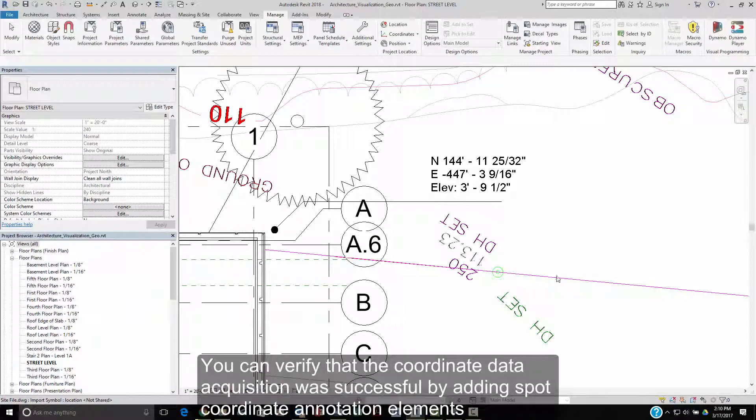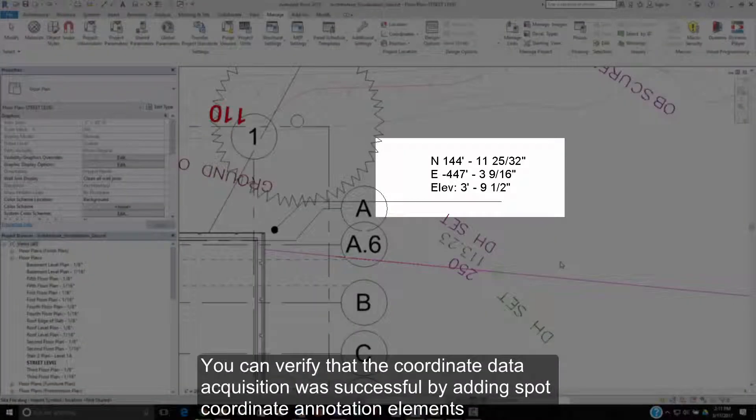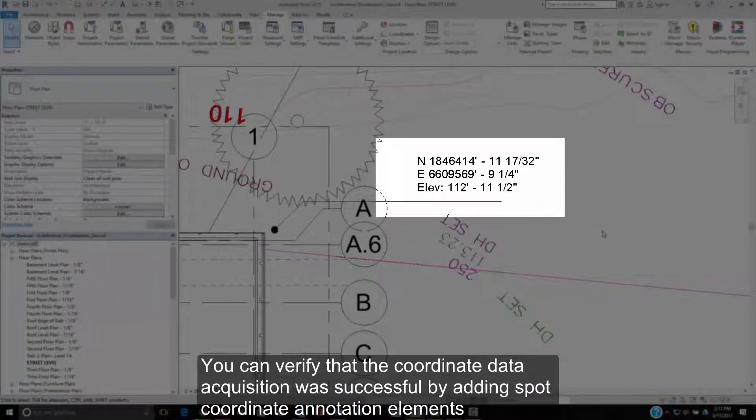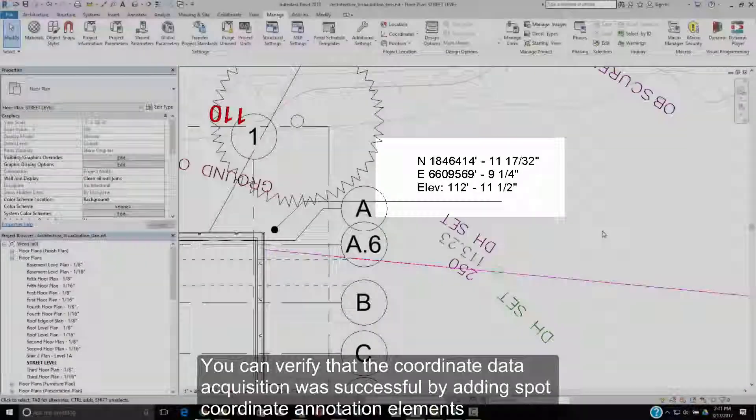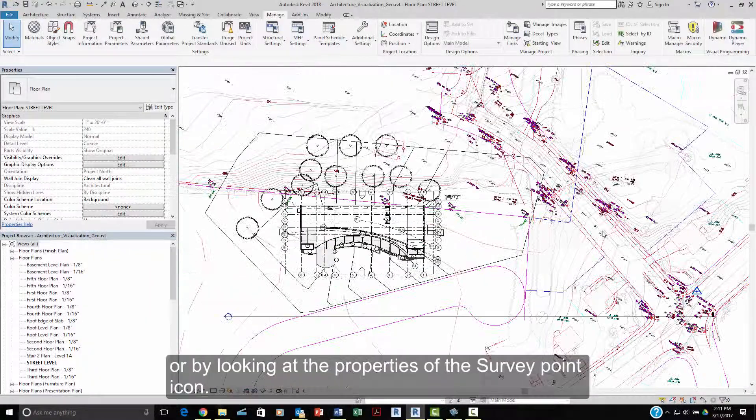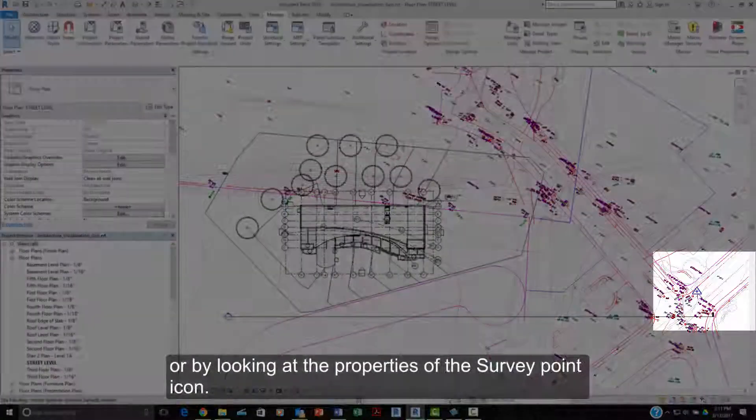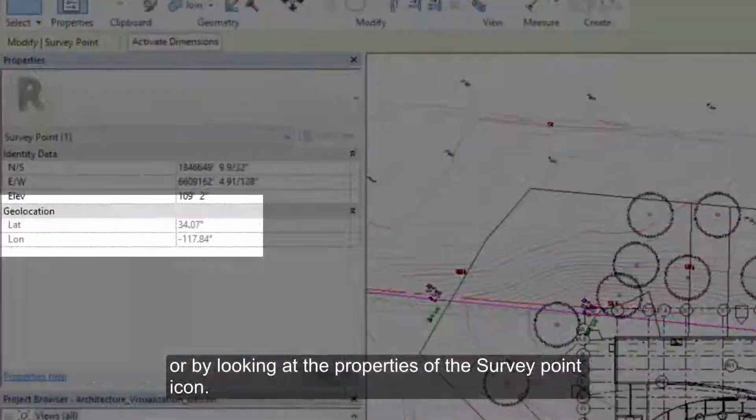You can verify that the coordinate data acquisition was successful by adding spot coordinate annotation elements or by looking at the properties of the survey point icon.